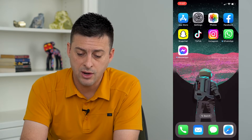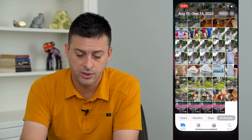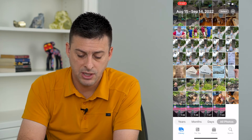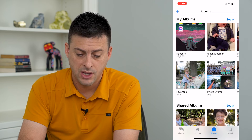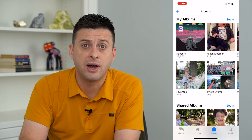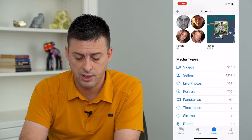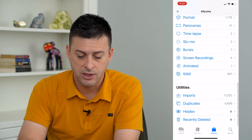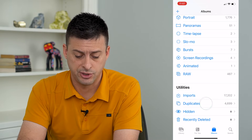Once you've done that, we can hop into our Photos app, tap on Albums, and you'll be able to find the duplicates by just scrolling down to the very bottom, where you can see Duplicates as an option.